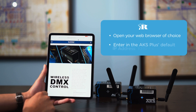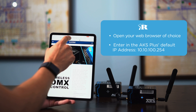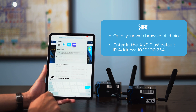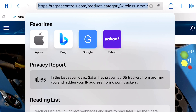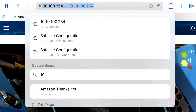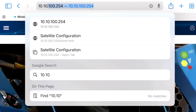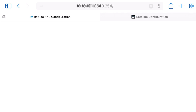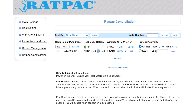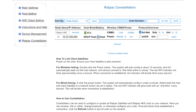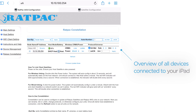Now that we've connected to the AKS, open up a web browser and put in the IP address of your device. The default IP is 10.10.100.254. Notice that you're directed to our Rat Pack Constellation page.